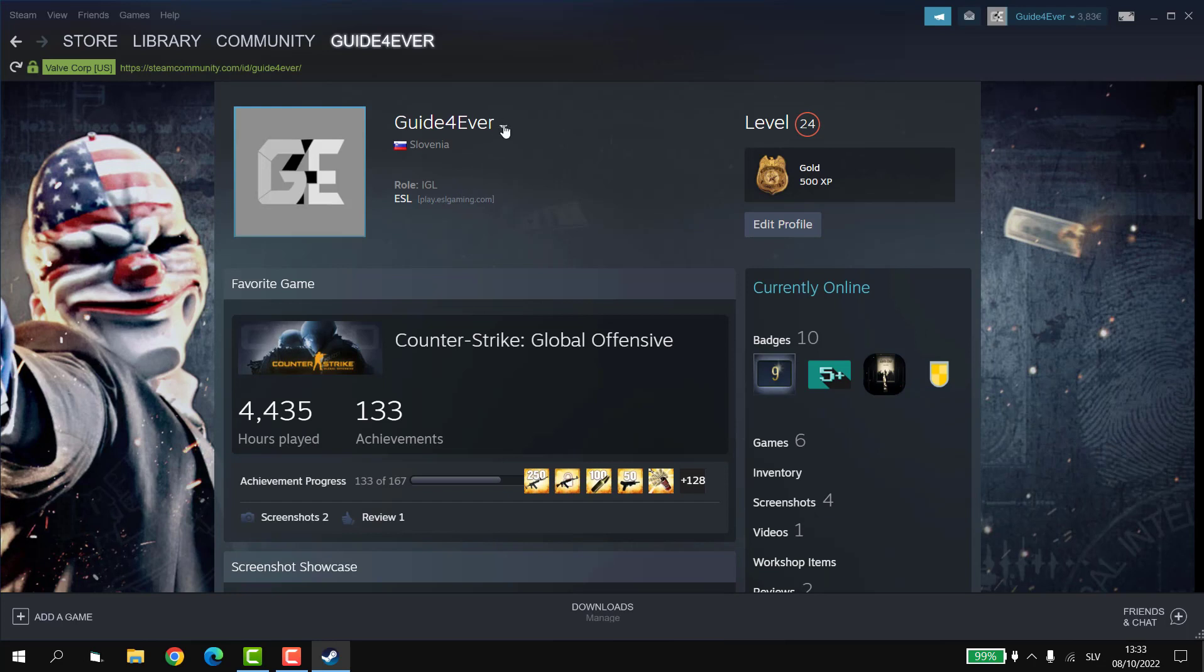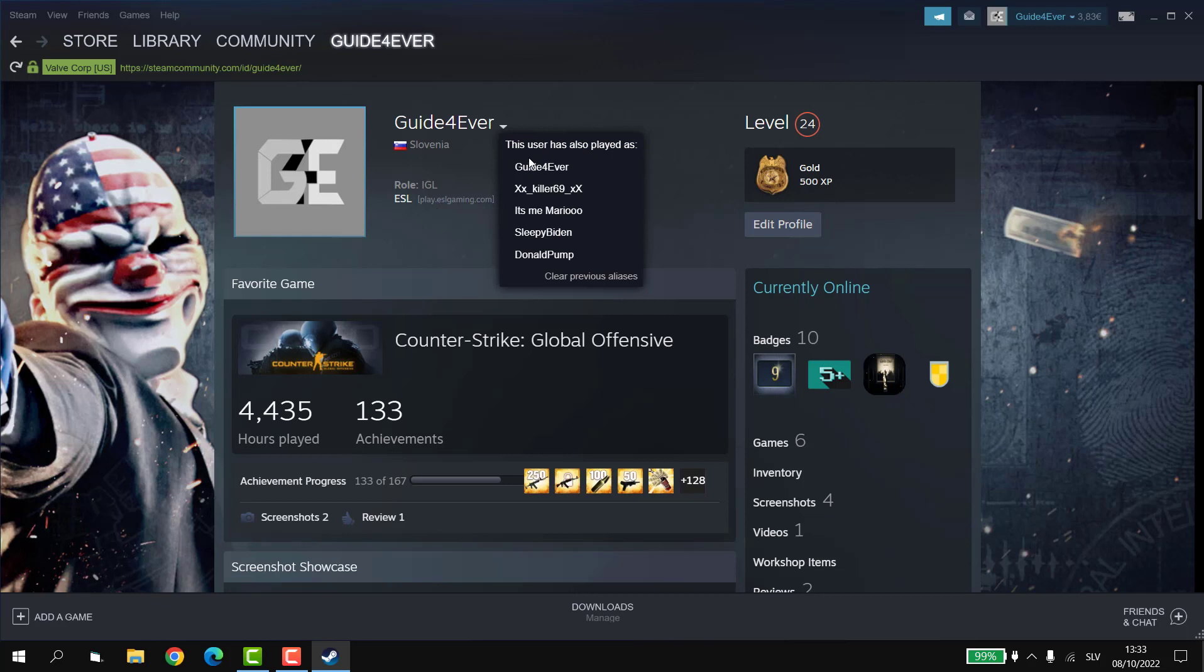Now next to your username you're going to see this little drop-down arrow and you can click on it. It also appears on the display of your profile when somebody comes to your profile, but you have an extra option. It's called clear previous aliases.